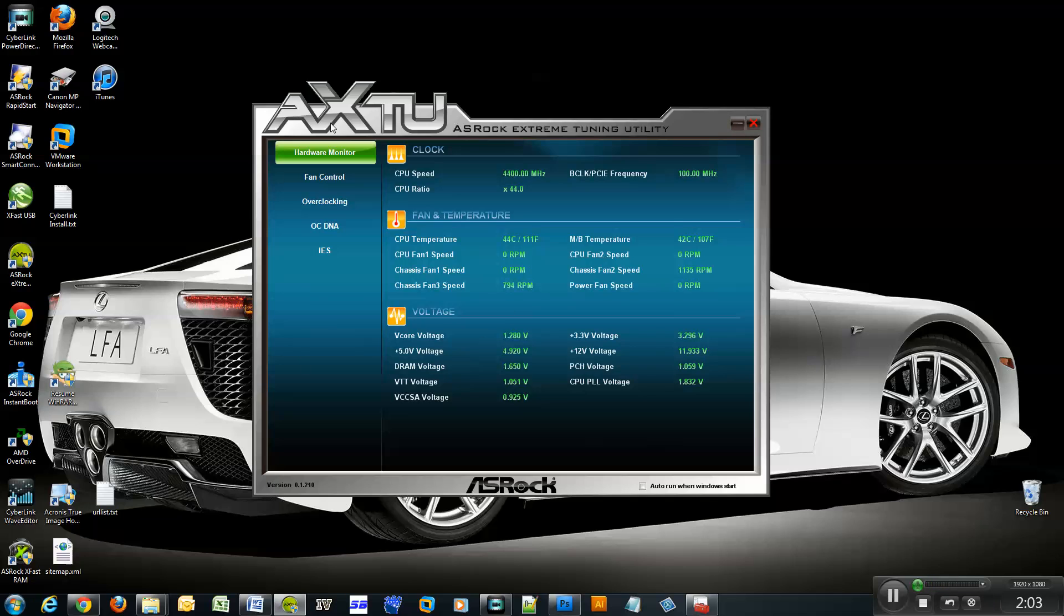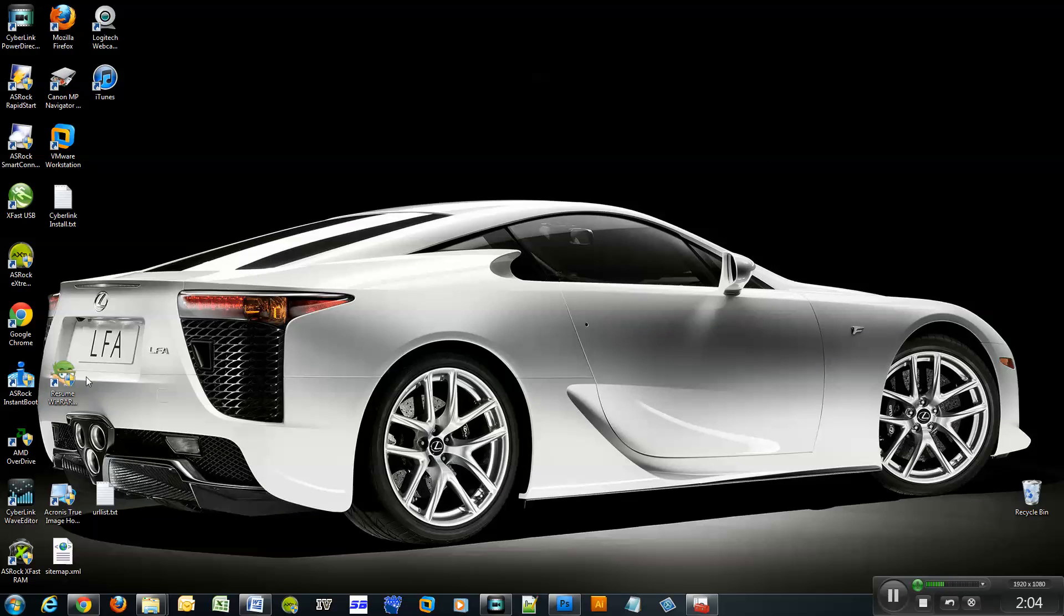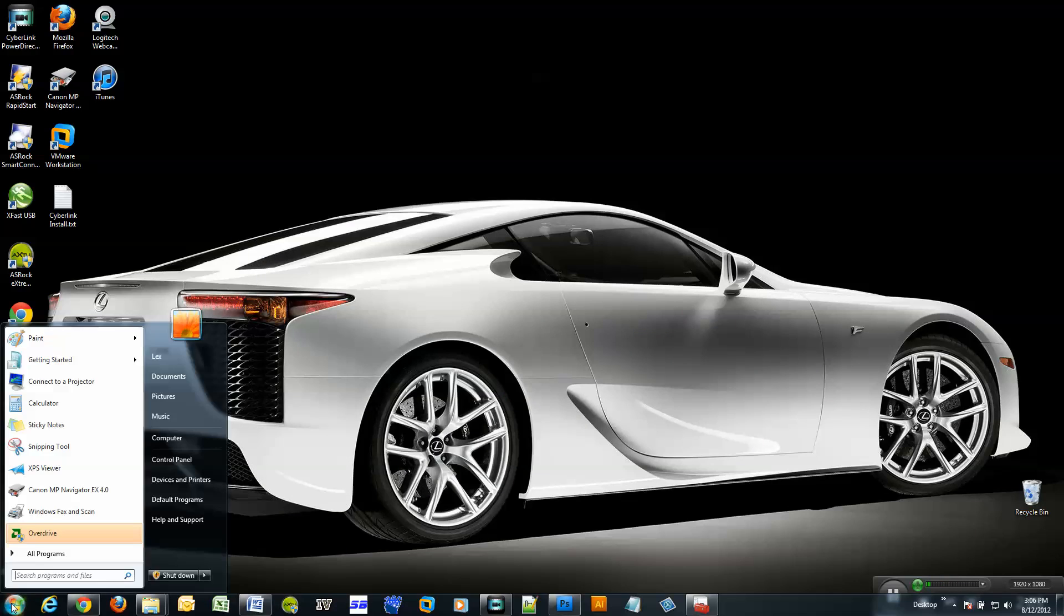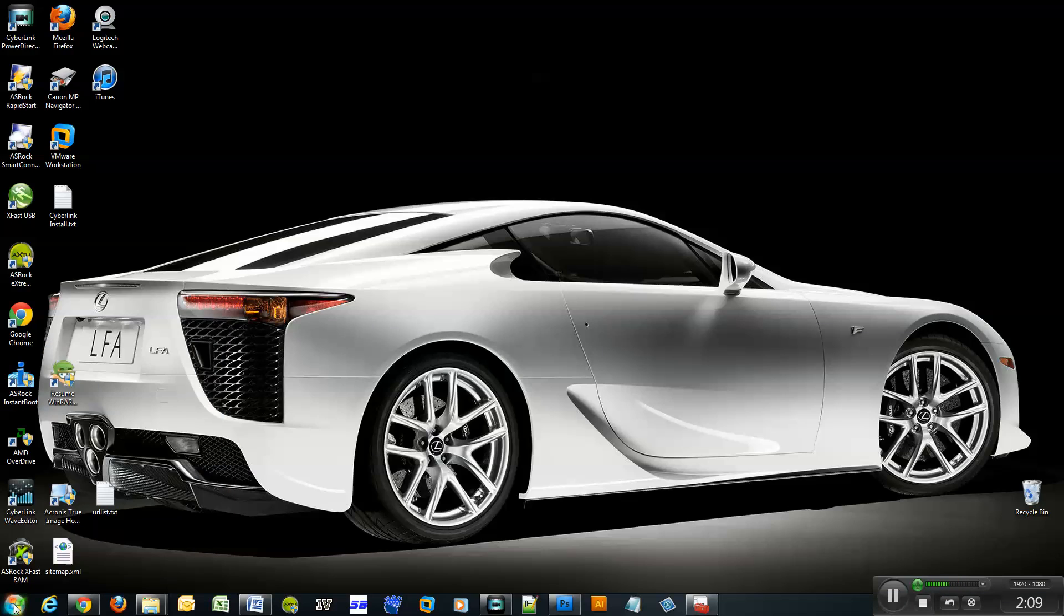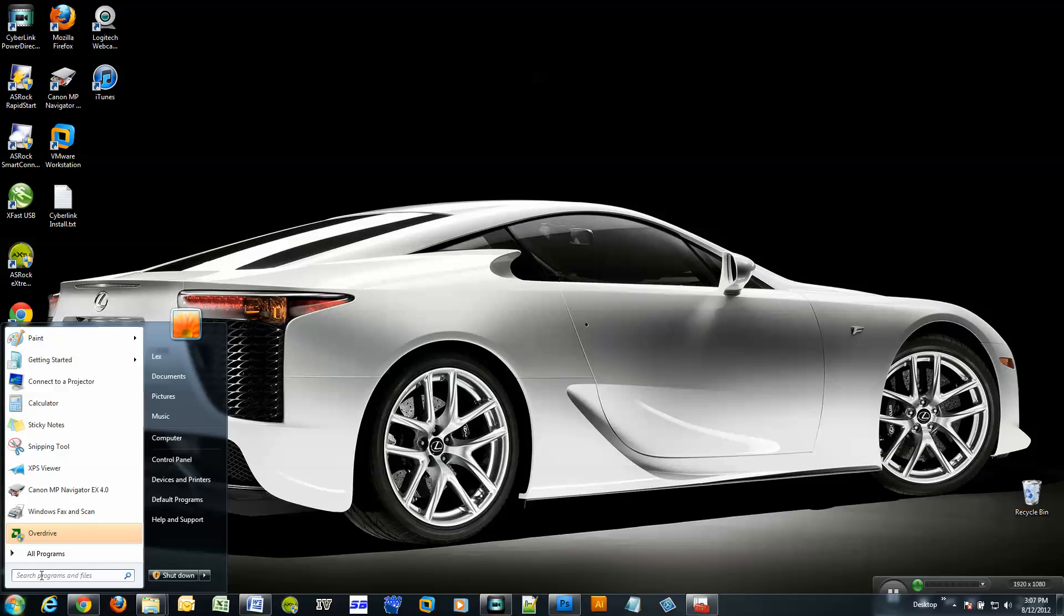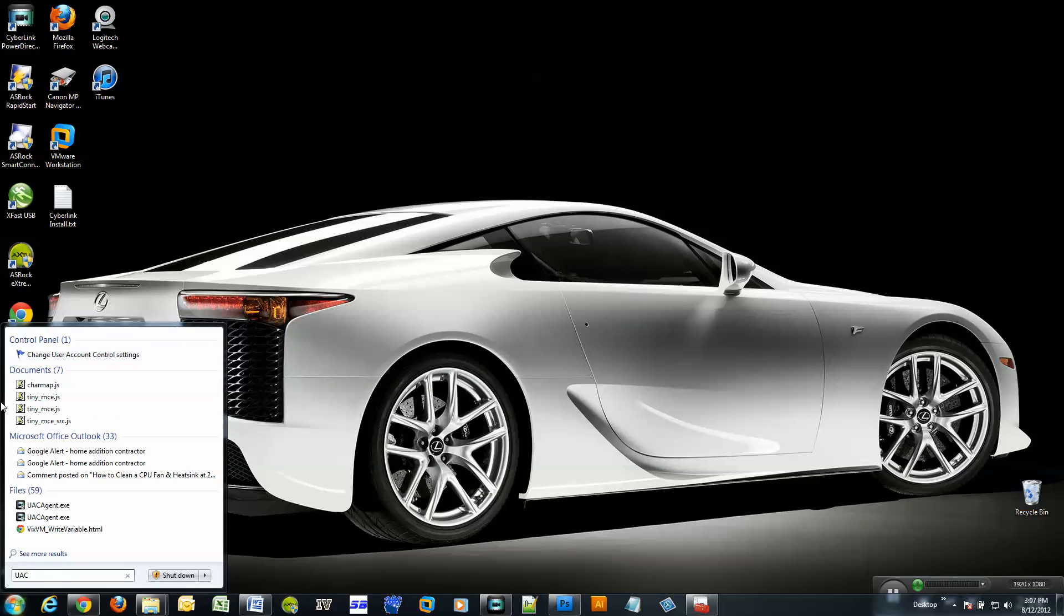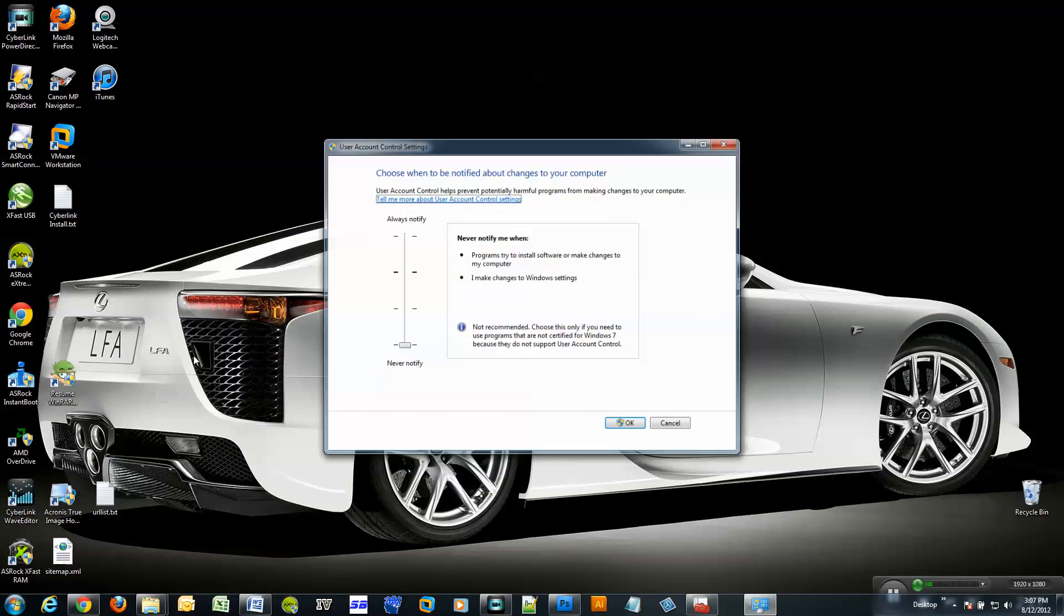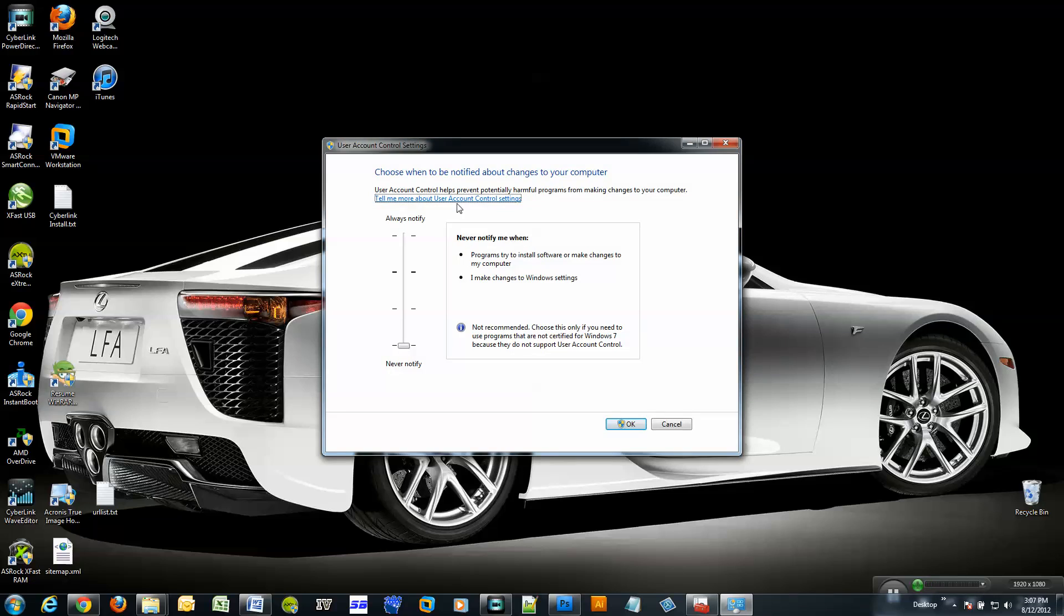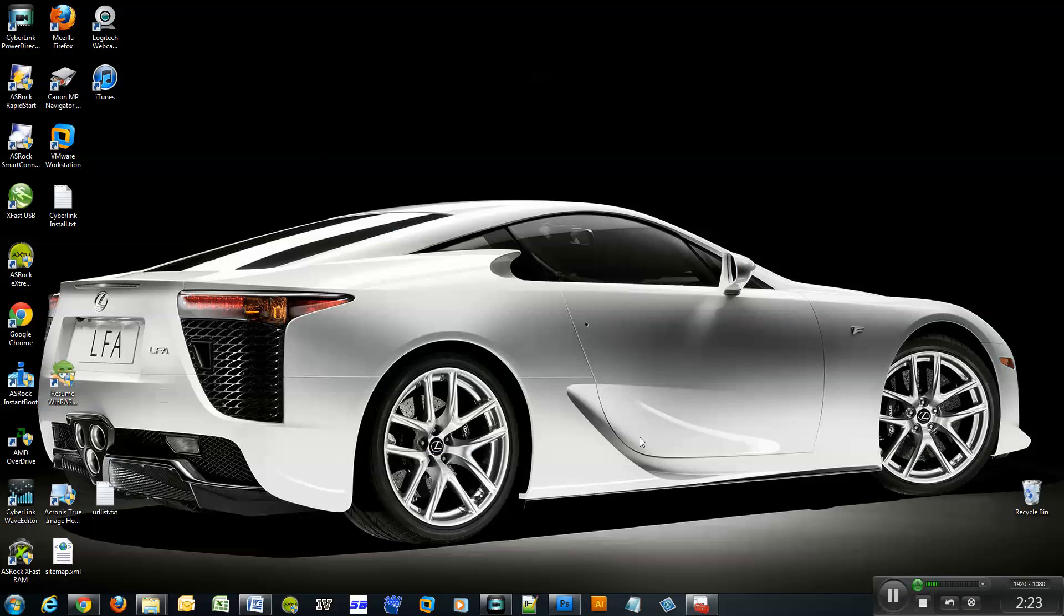So if you want to re-enable those messages for any reason, click the Windows orb, type in UAC, and right here it says change user account control settings. So we can put it back to the default position and click OK.